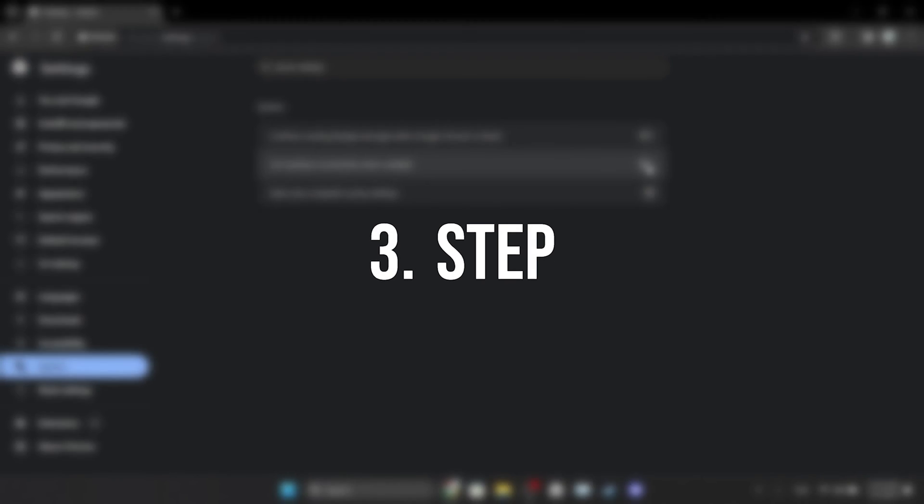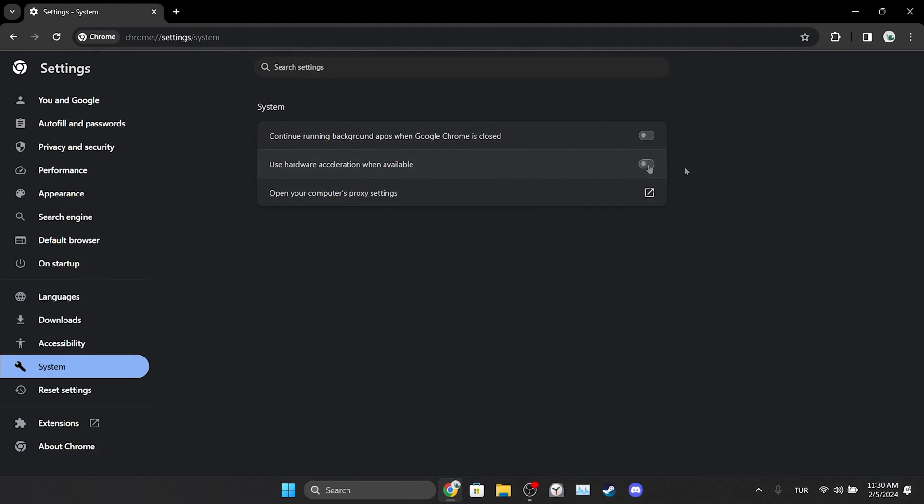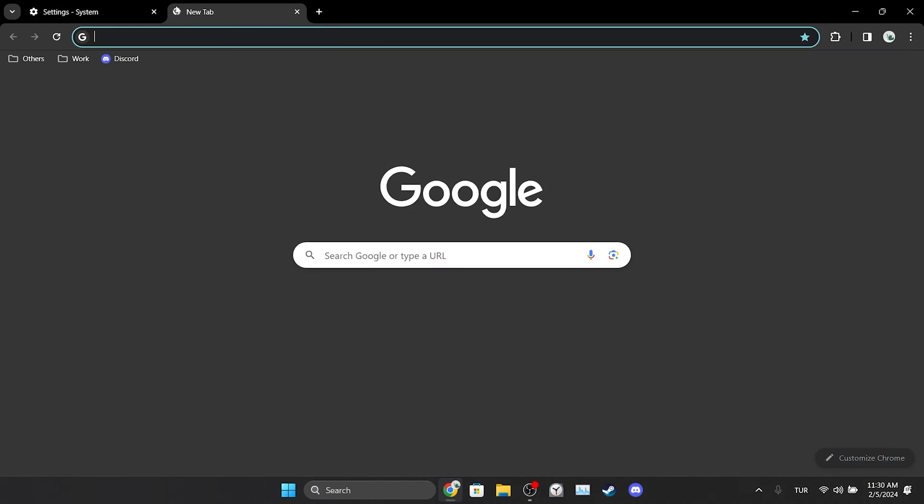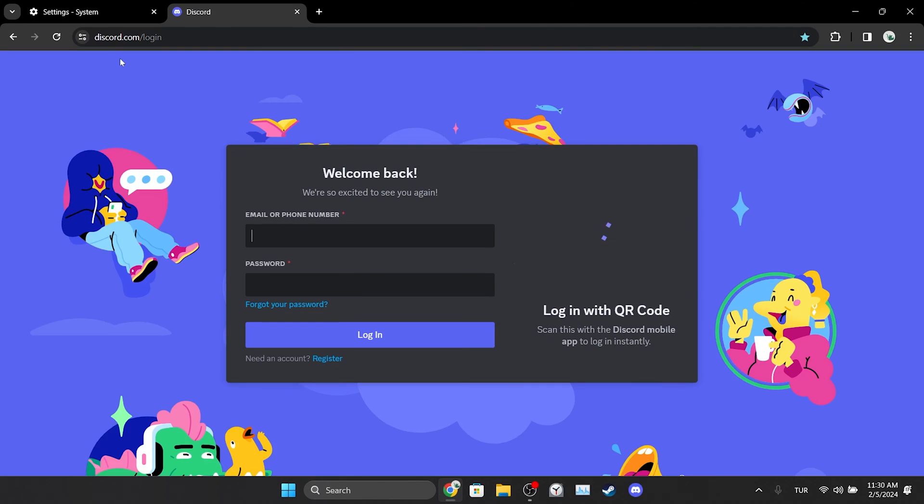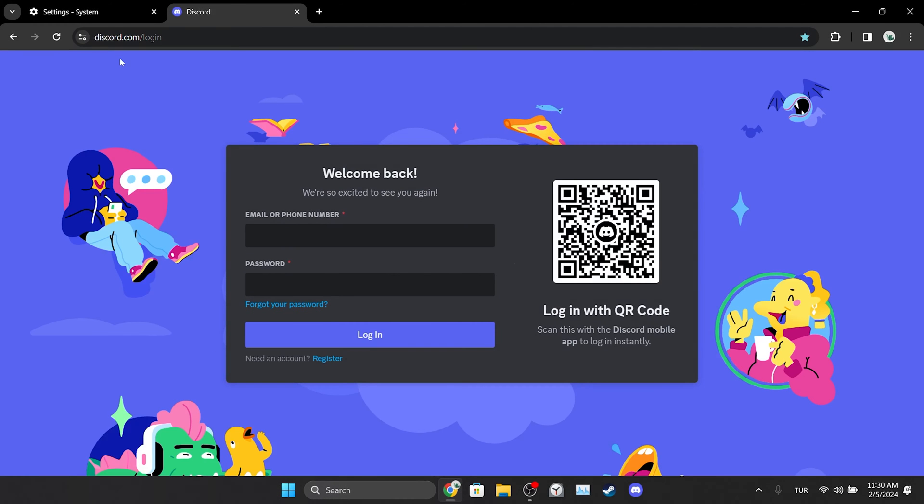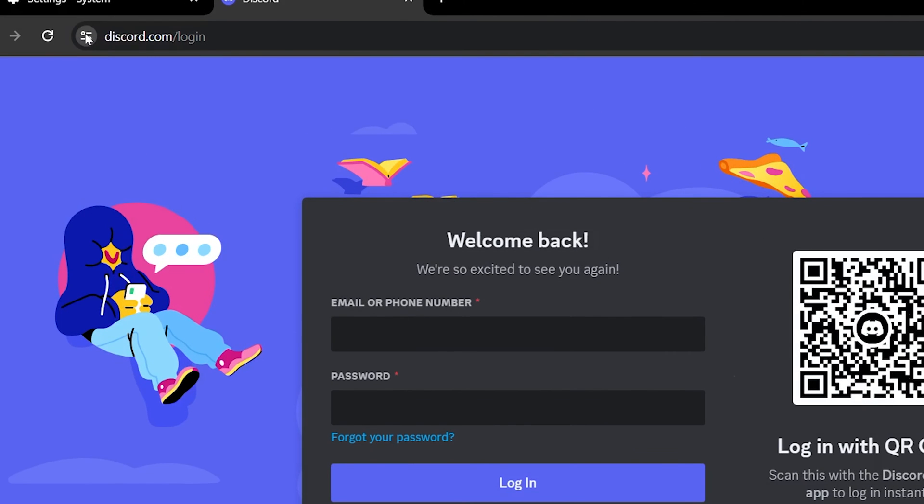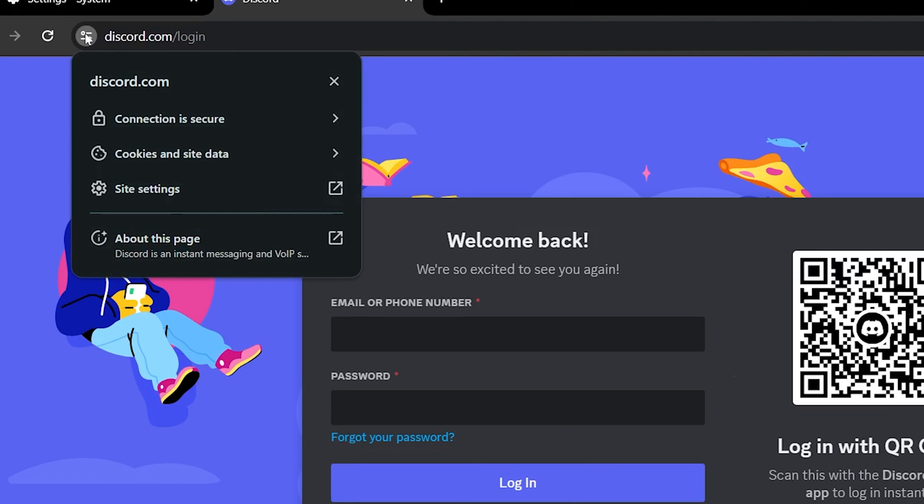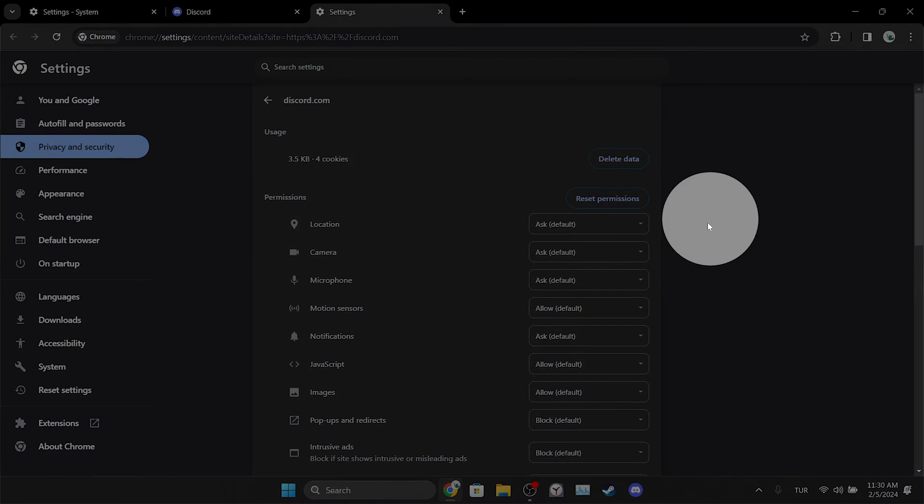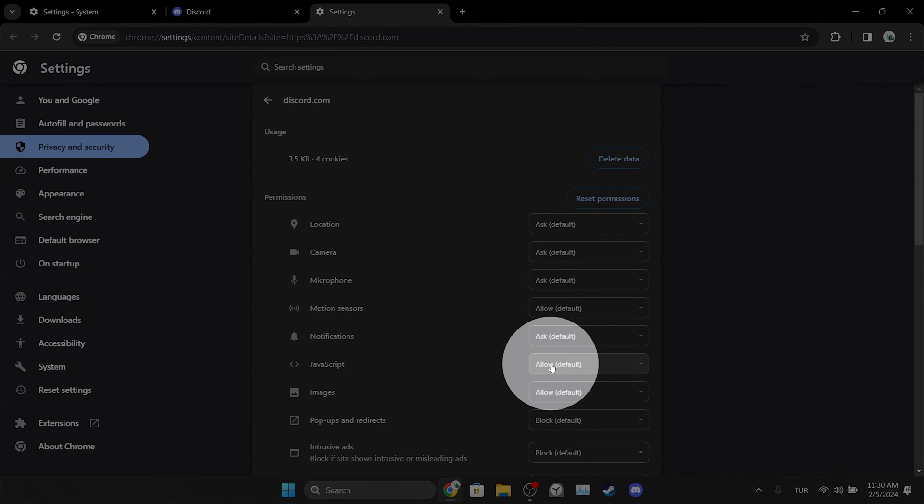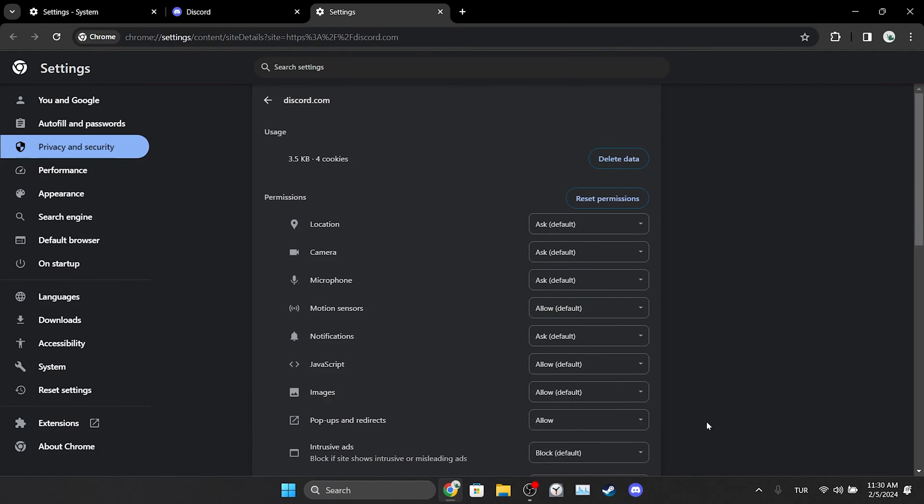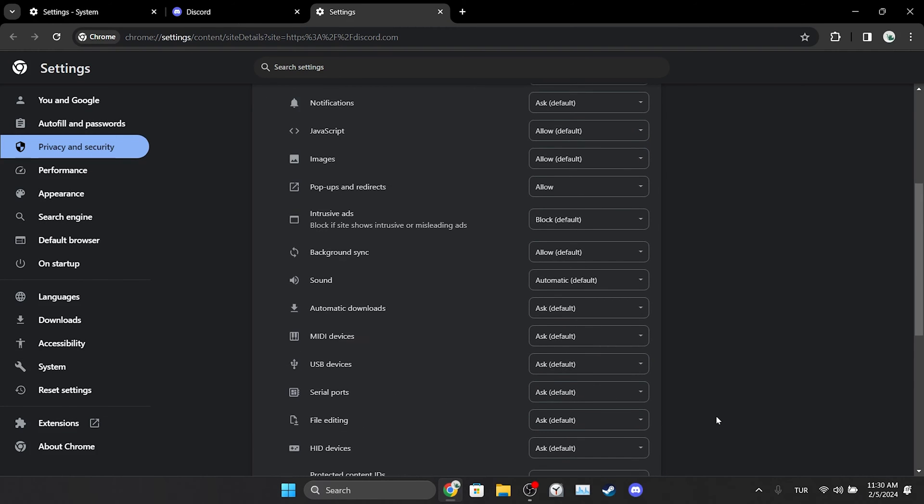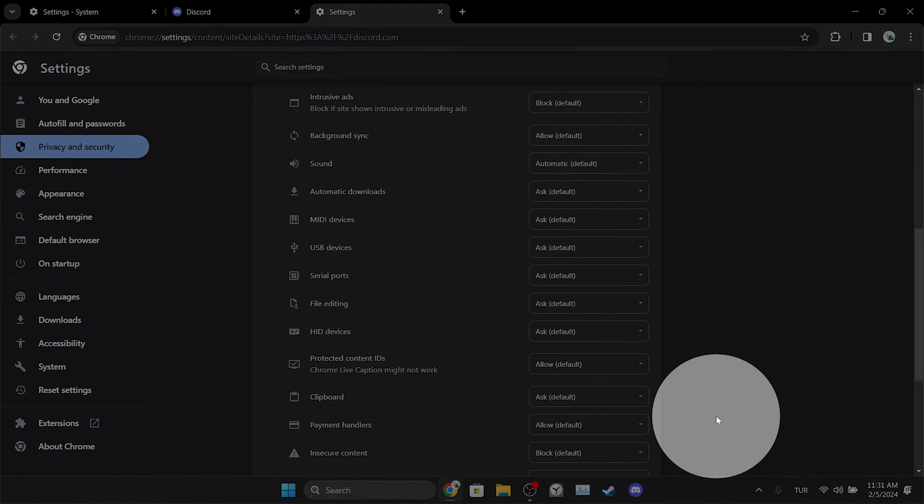The last thing we need to do is give Discord the necessary permissions. To do this, we open Discord. After doing this, we click on website information next to Discord's domain, then we click on Site Settings. After that, if JavaScript, Images, Popups and Redirects, Automatic Downloads, and File Editing permissions are turned off, we turn them on.